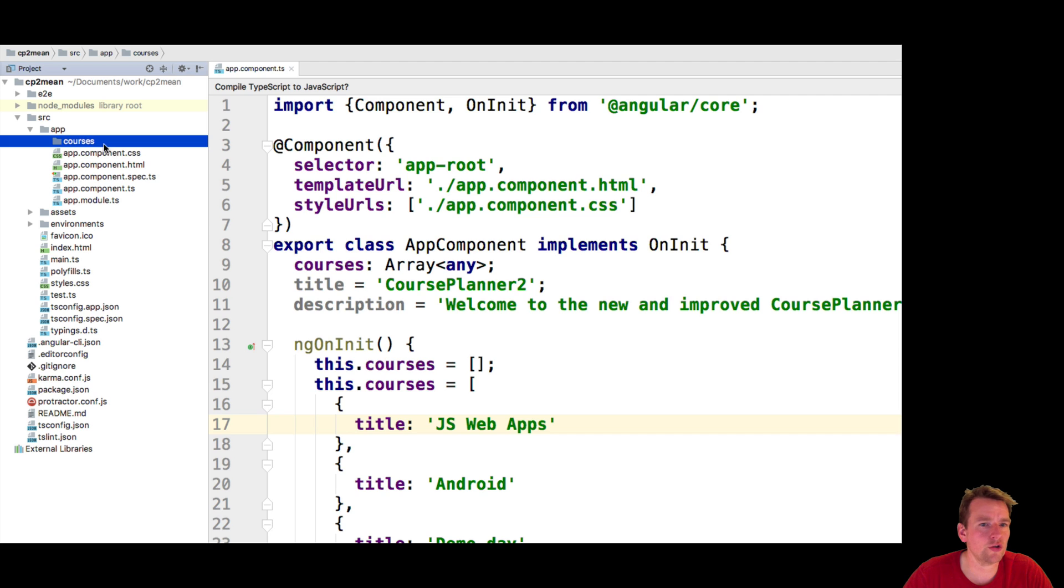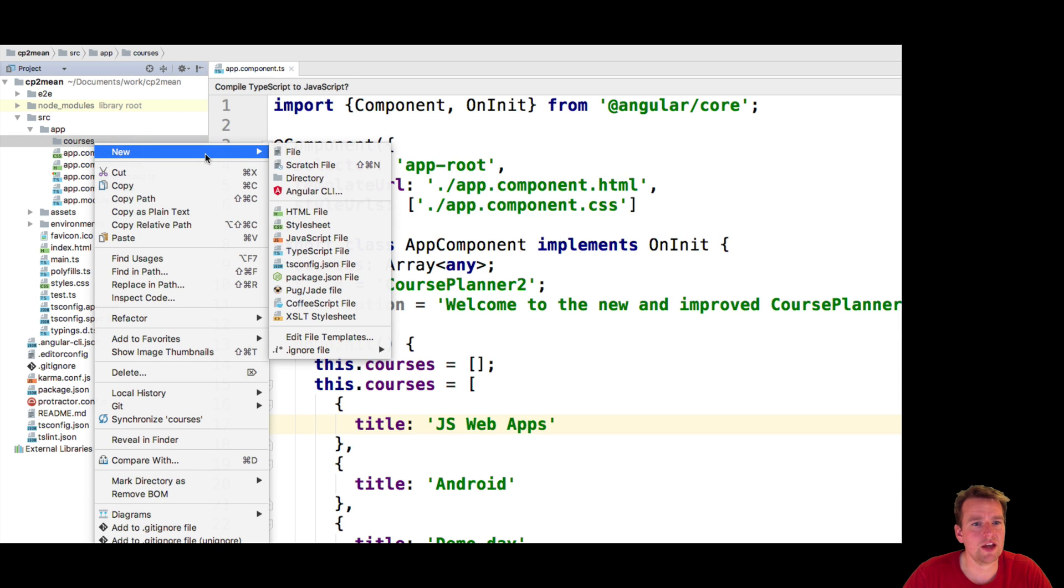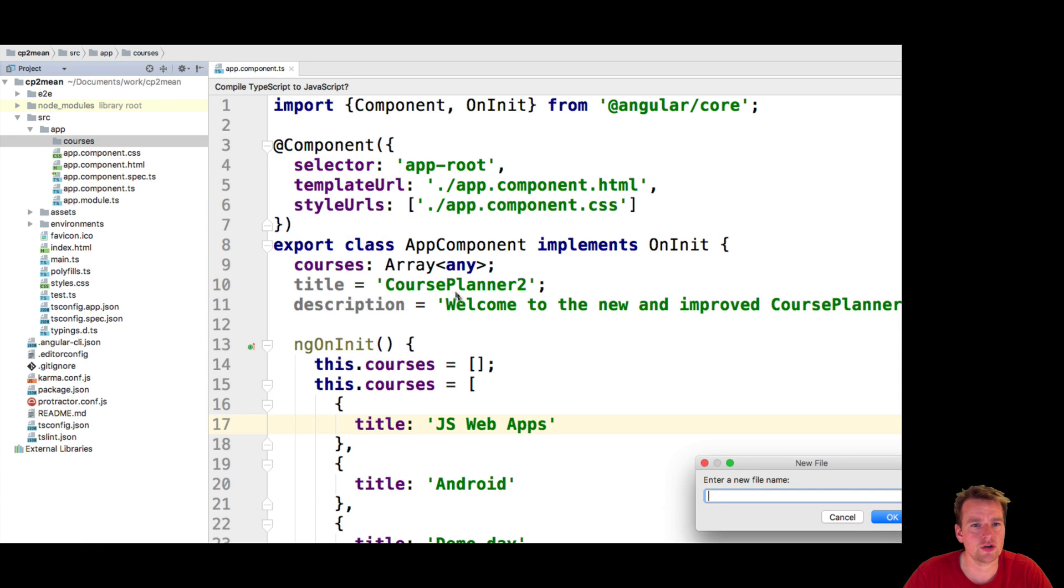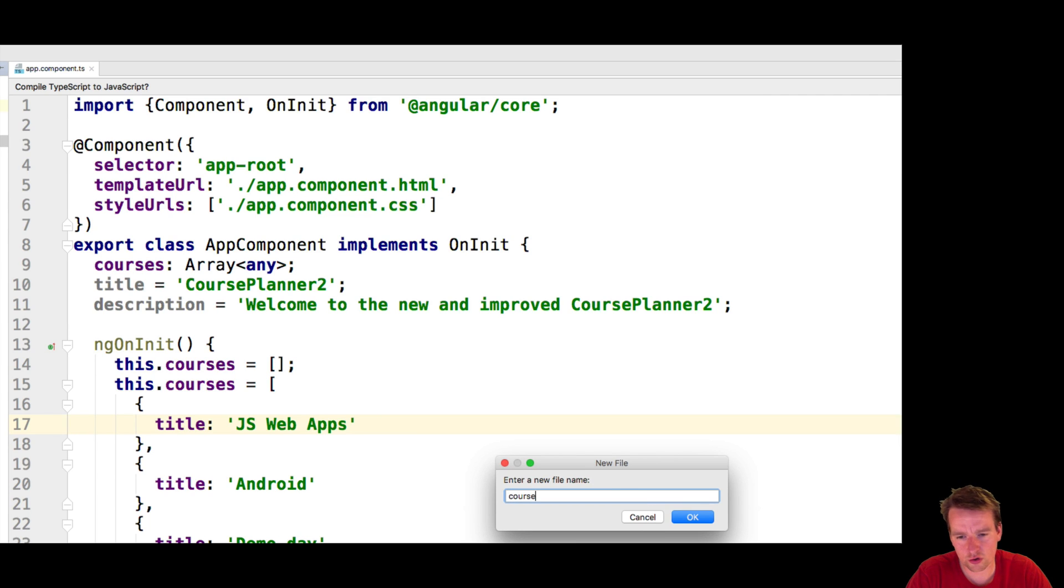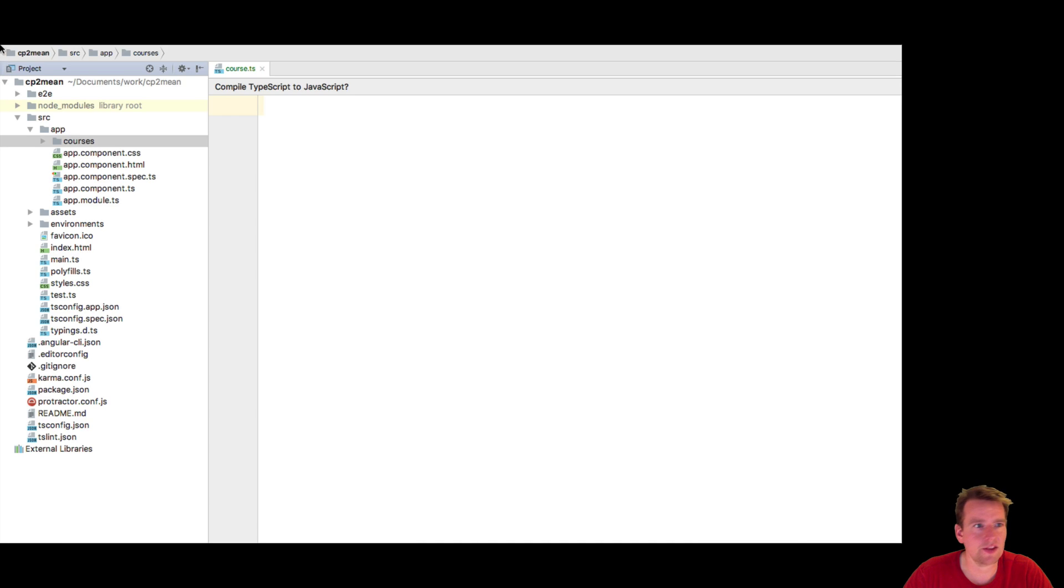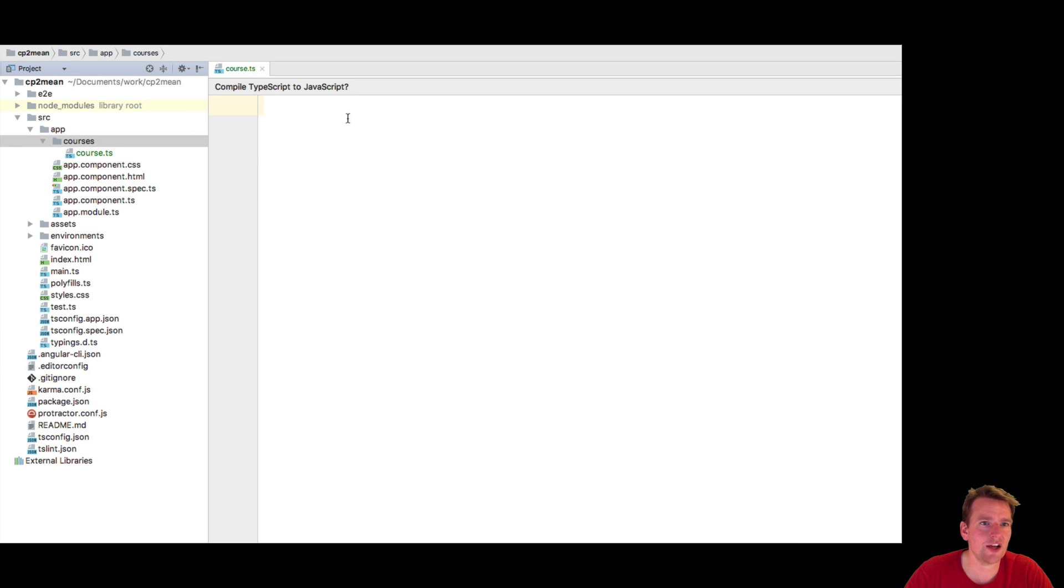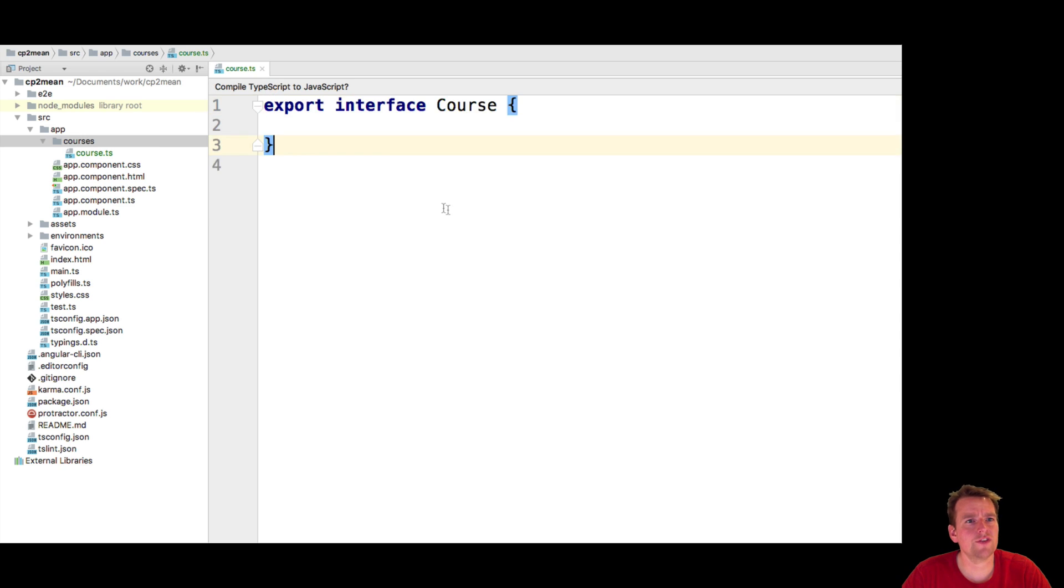So here we have courses and under that folder I'm just going to make a new file from scratch. So it's going to be a new file here and I'm going to call it course.ts. That's just going to be the plain course file. So now we have the course.ts file here. Now that's going to be something very similar. It's going to be an interface.